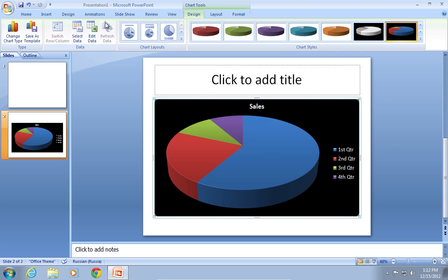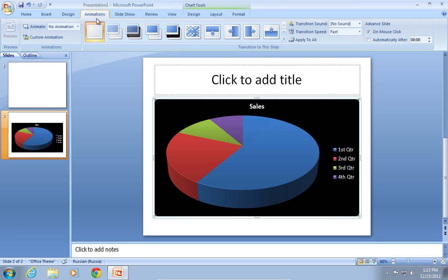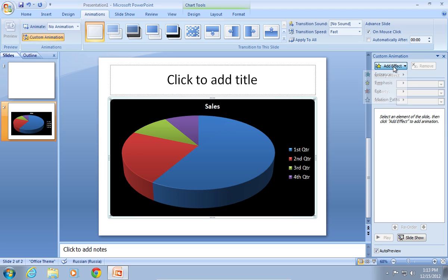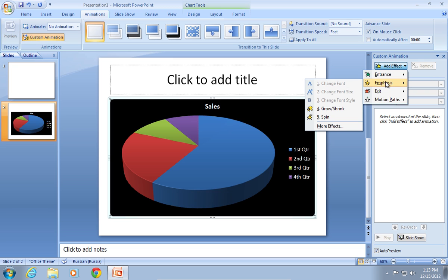In the next step, go to the Animations tab and press on Custom Animation. In the appeared sidebar, click Add Effect. In the pop-up window, choose Glow Shrink.